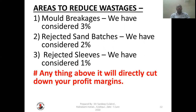Areas to reduce wastage: mold breakage we have considered at 3%, rejected sand batches at 2%, and rejected sleeves and other material at 1%. Anything beyond these that gets wasted will directly cut down your profit margin. So it is very important to keep your wastage within the range of 3%, 2%, and 1%. If it goes above these levels, it will have a bad impact on your costing. You have to control these wastages.